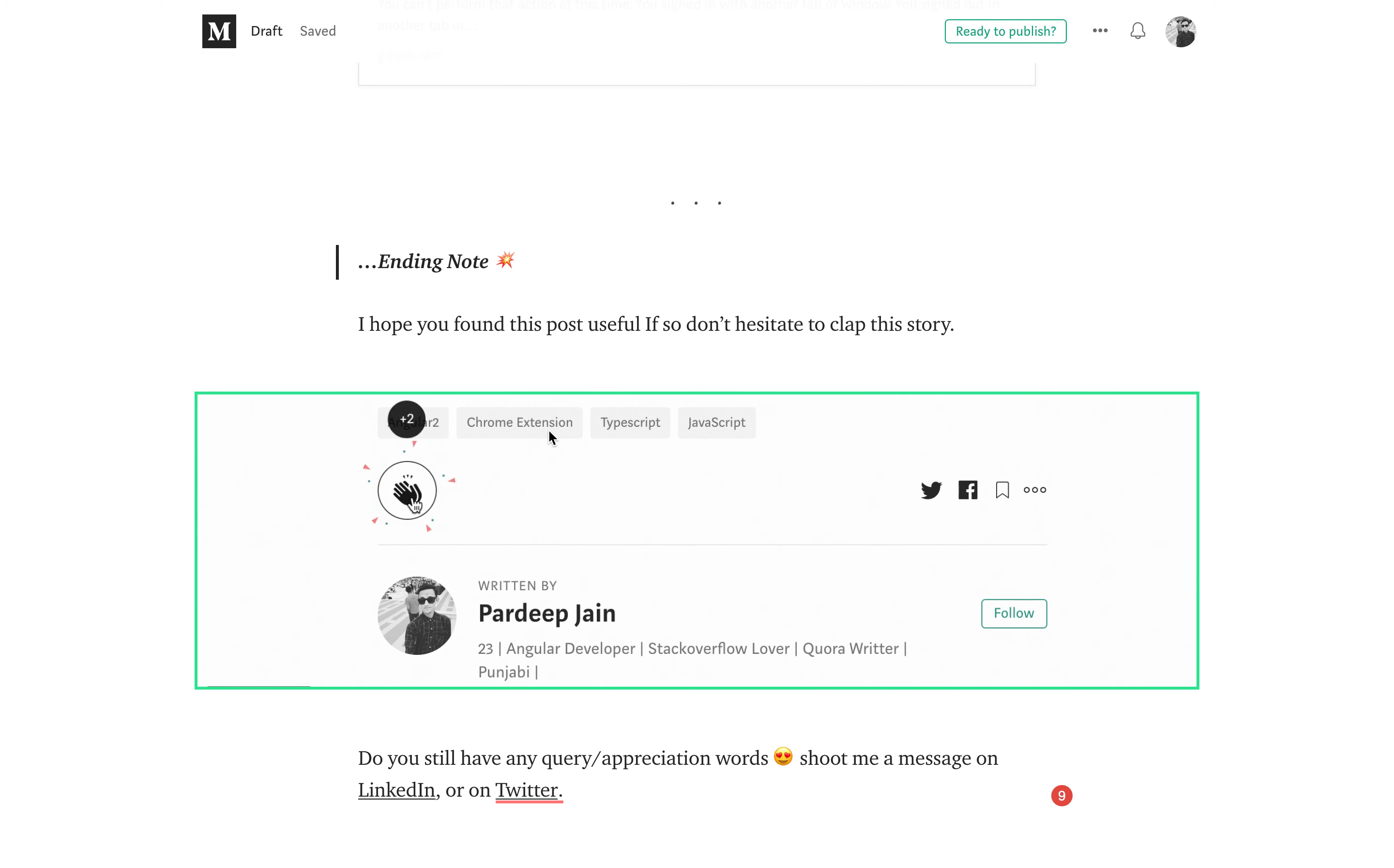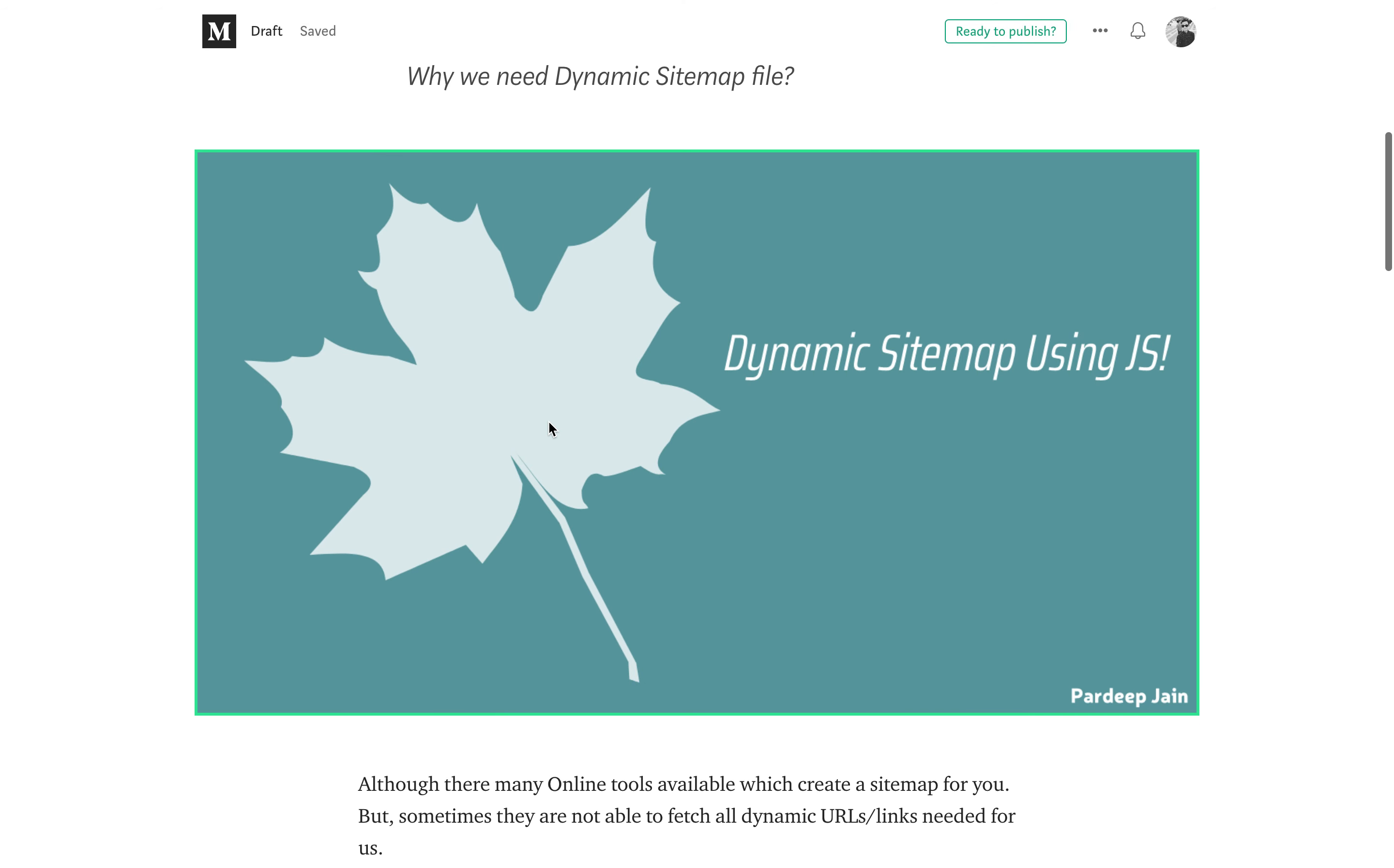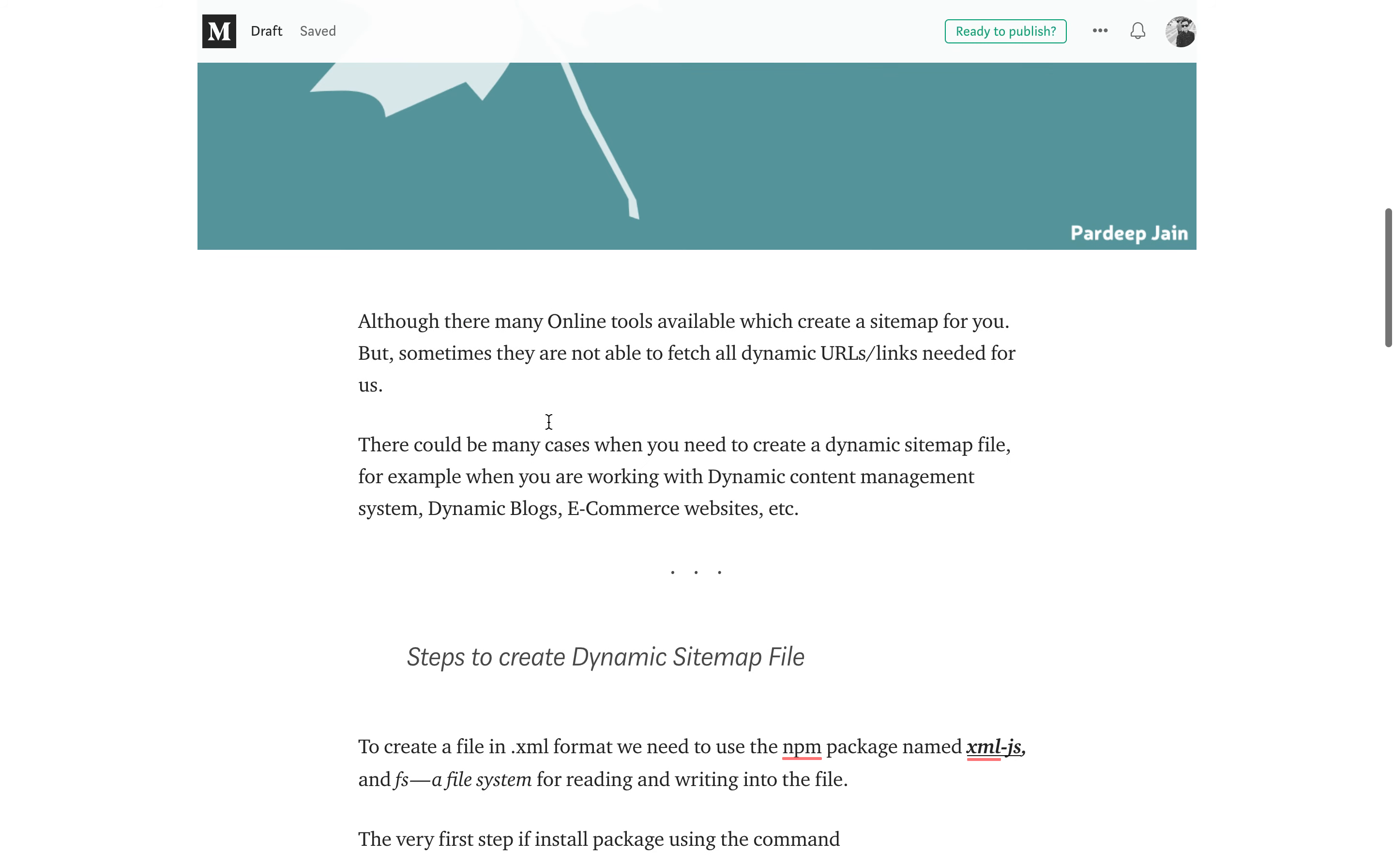About myself, I am Pardeep Jain, Angular developer and community contributor. As you all know, sitemap files play a very important role in every SEO friendly website. Although there are many online tools and websites out there on the web which can create a sitemap file for your static pages website.